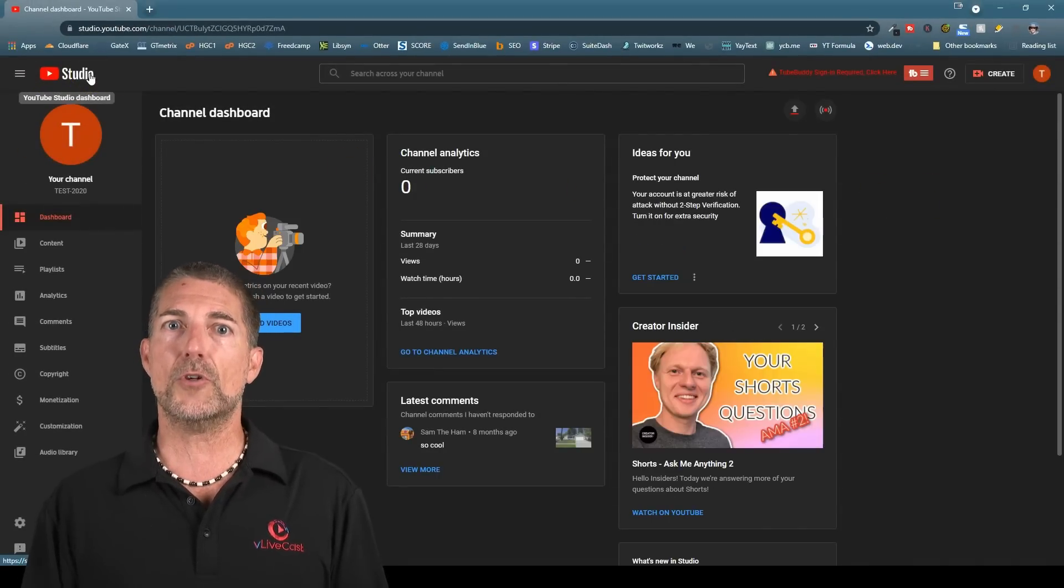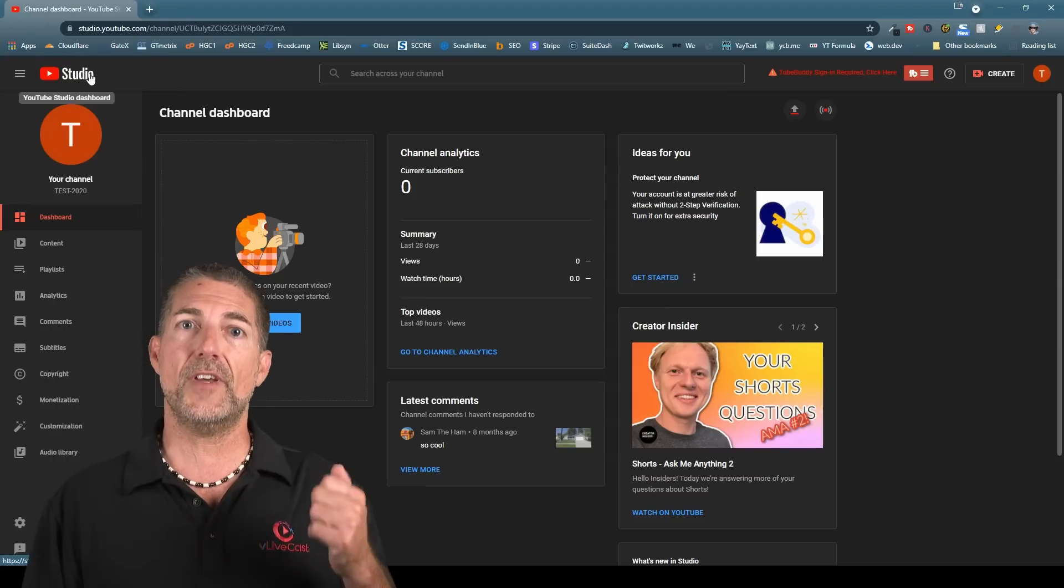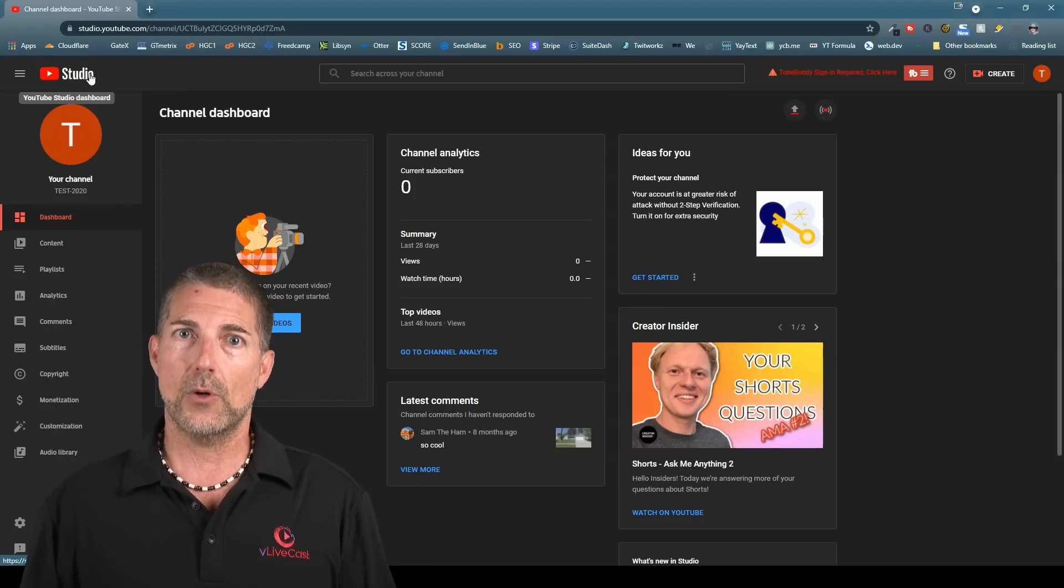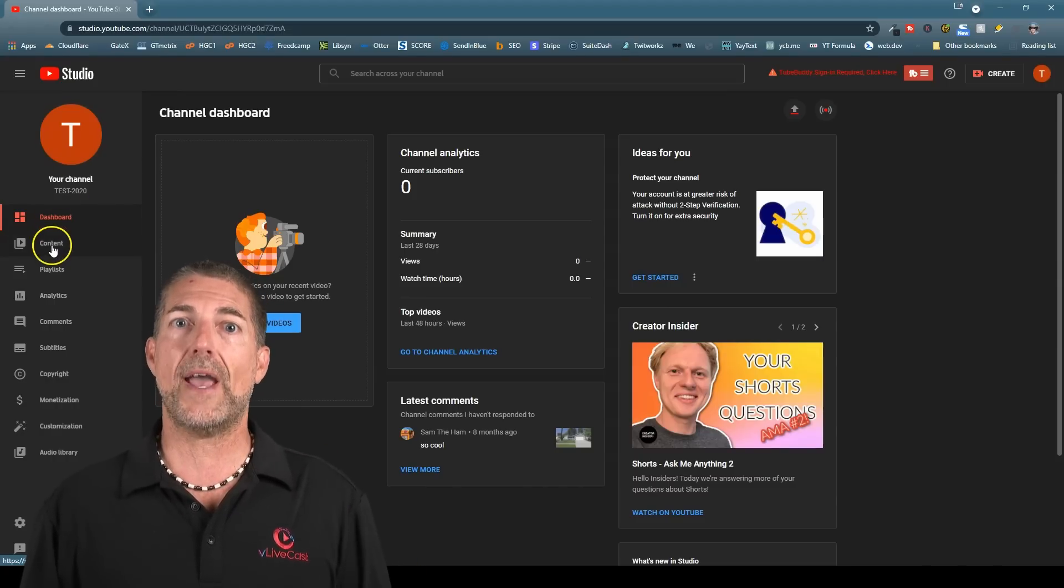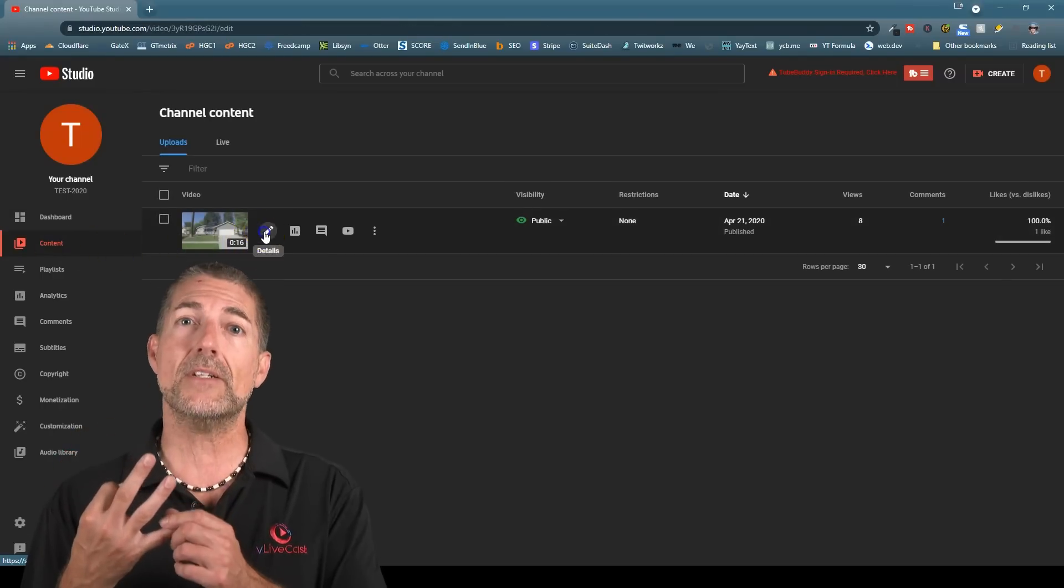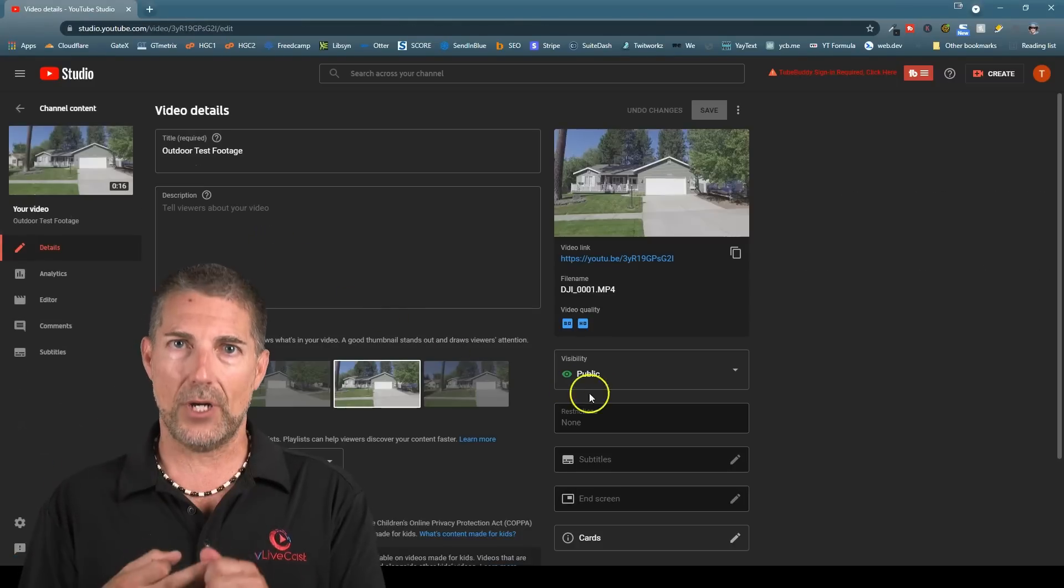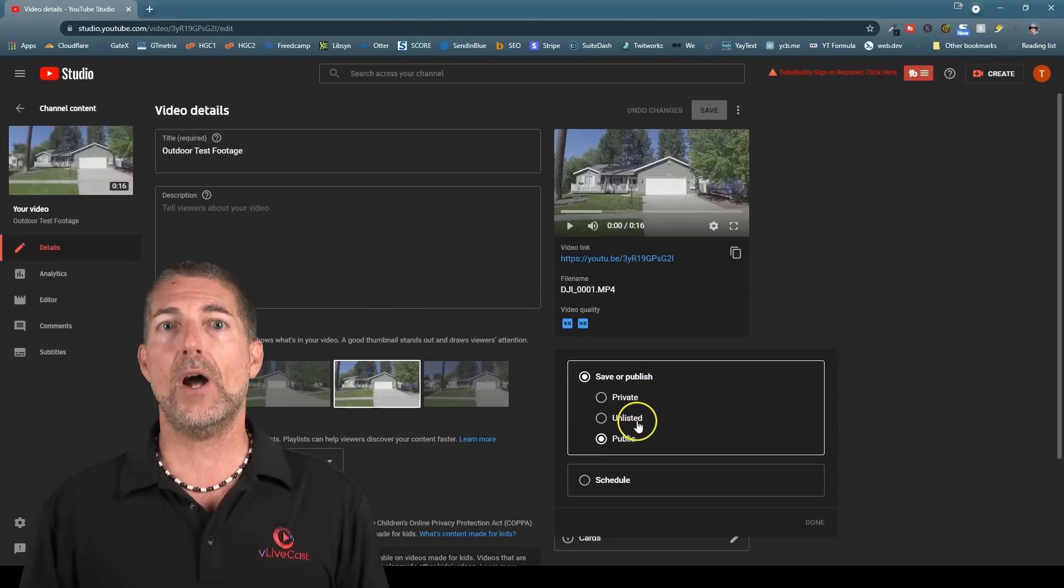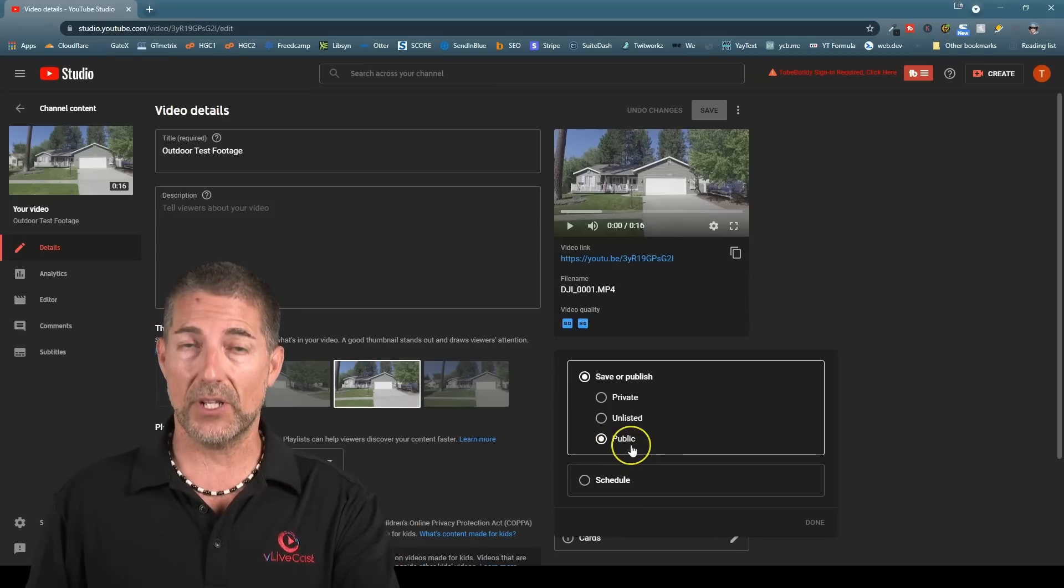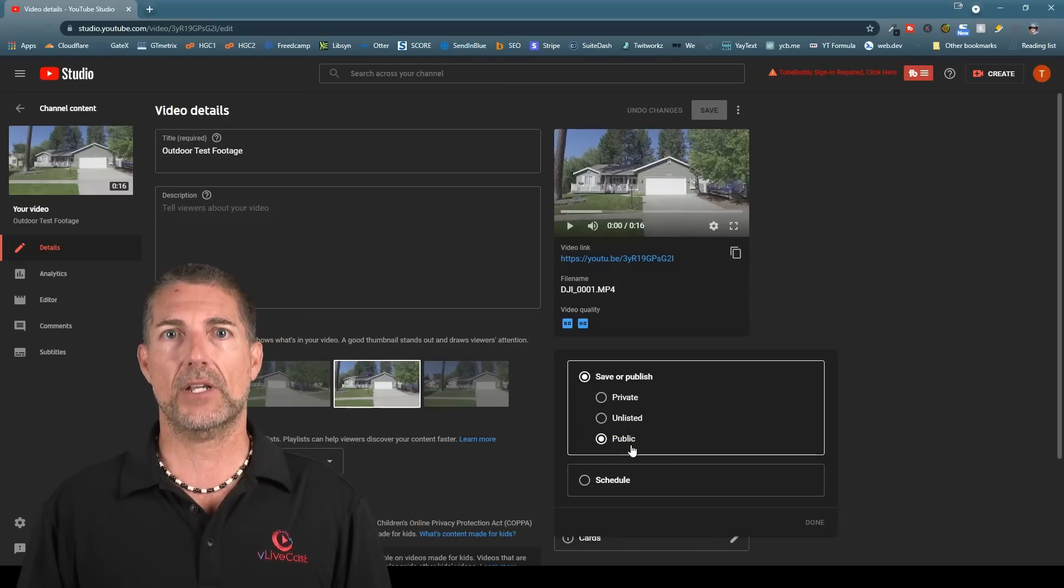In Studio, the first thing you'll want to do is make sure the videos uploaded are set to public. When you upload videos to YouTube, you have three visibility options. There's private, unlisted, and public. All videos that you want to be public, to be seen by the public must be set to public.